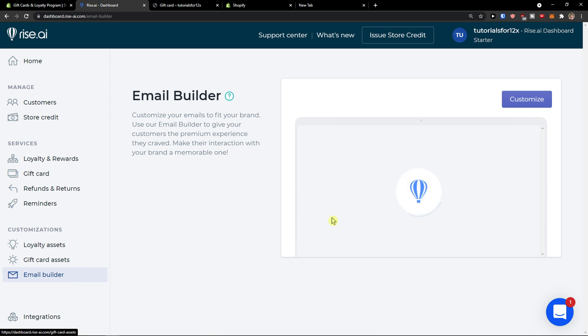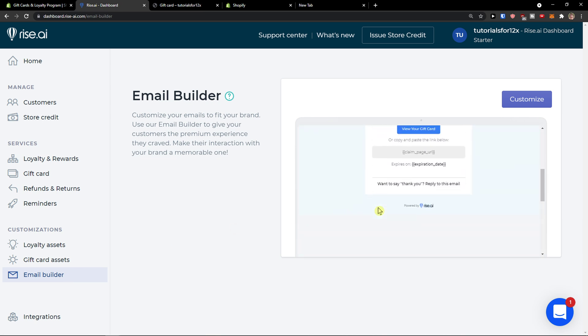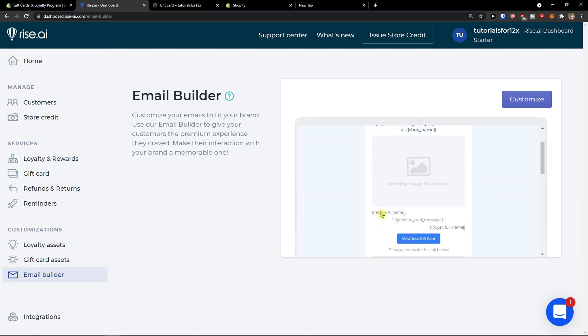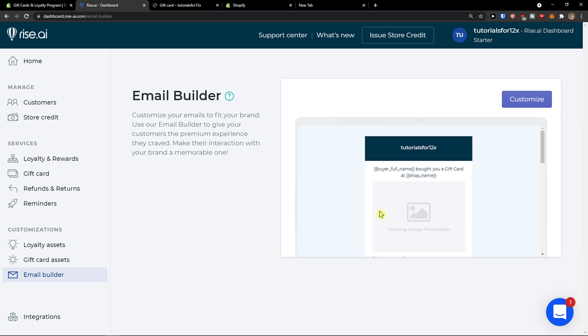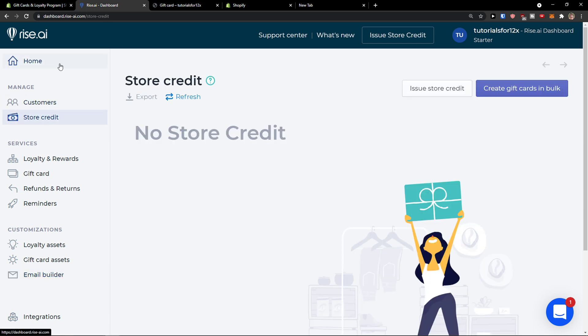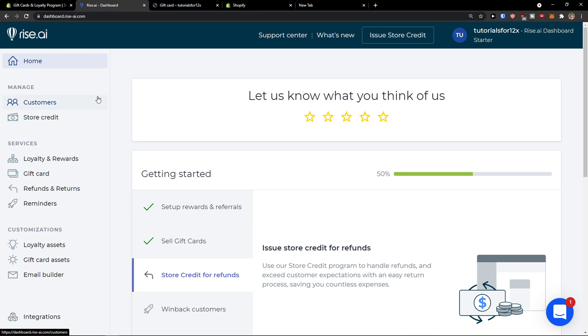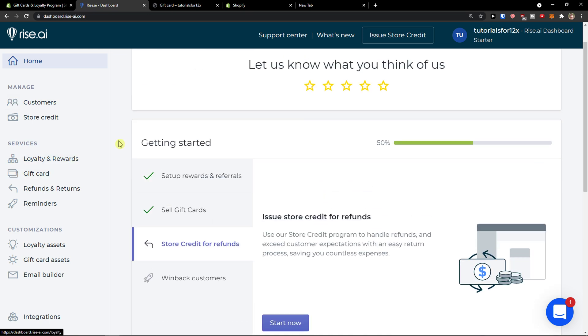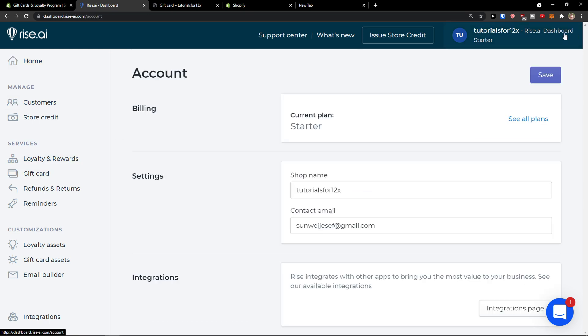And email builder. So right here, what people actually get. And yeah, so this is pretty much the straight walkthrough of Rise.ai. It's a pretty good program that you can use. So if you have any questions guys, ask them in the comments. And have a great day and goodbye. See ya.